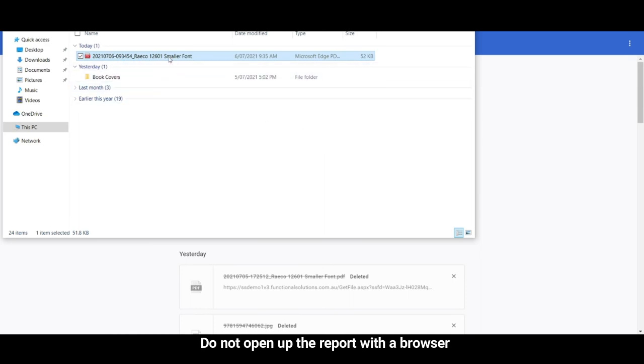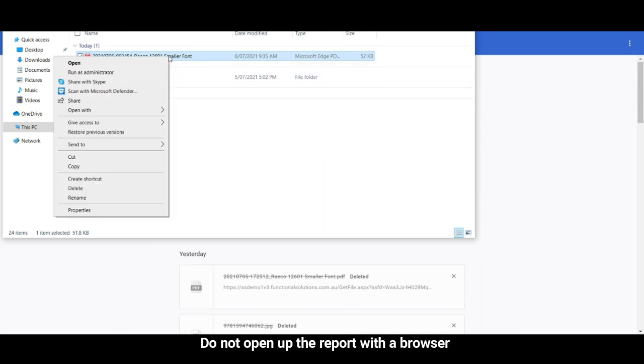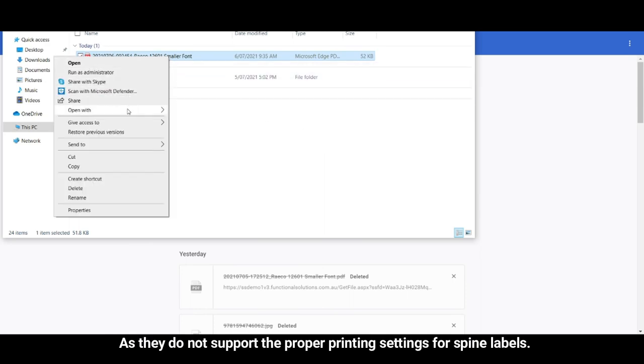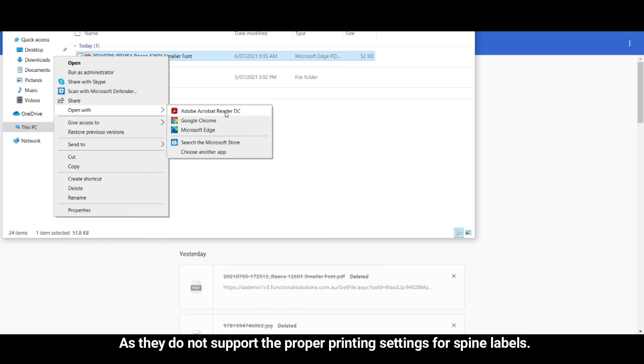Do not open up the report with a browser as they do not support the proper printing settings for spine labels.